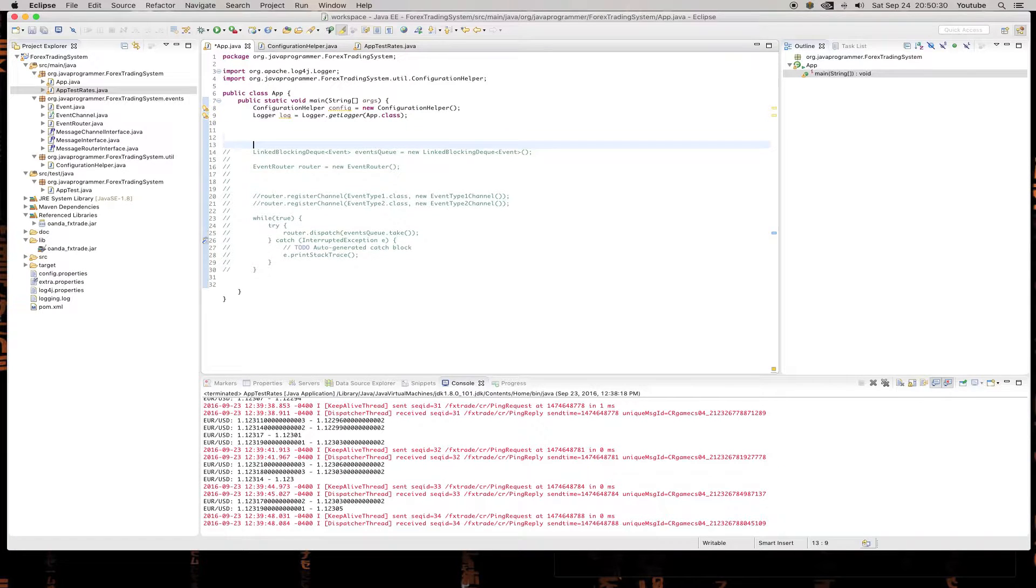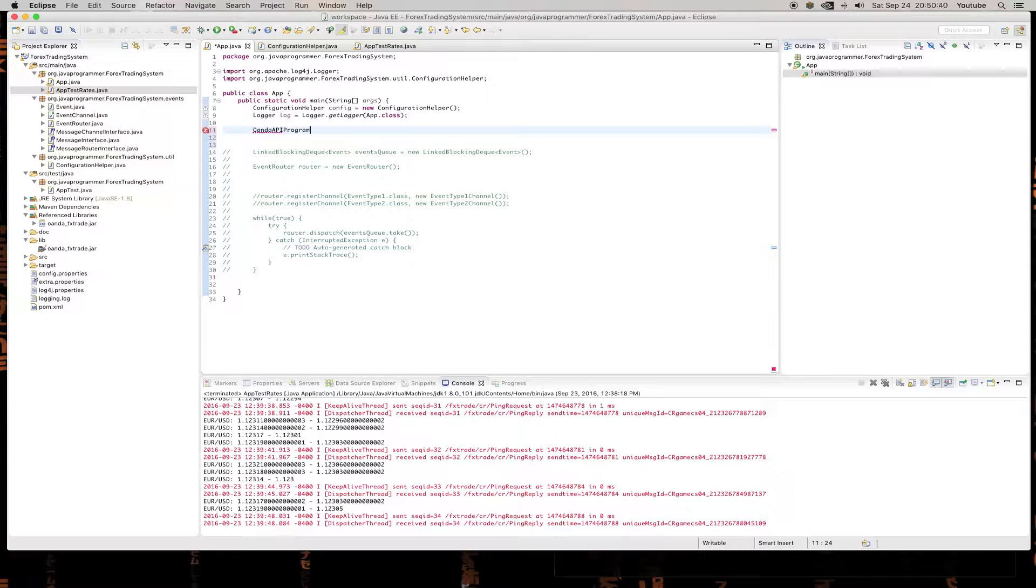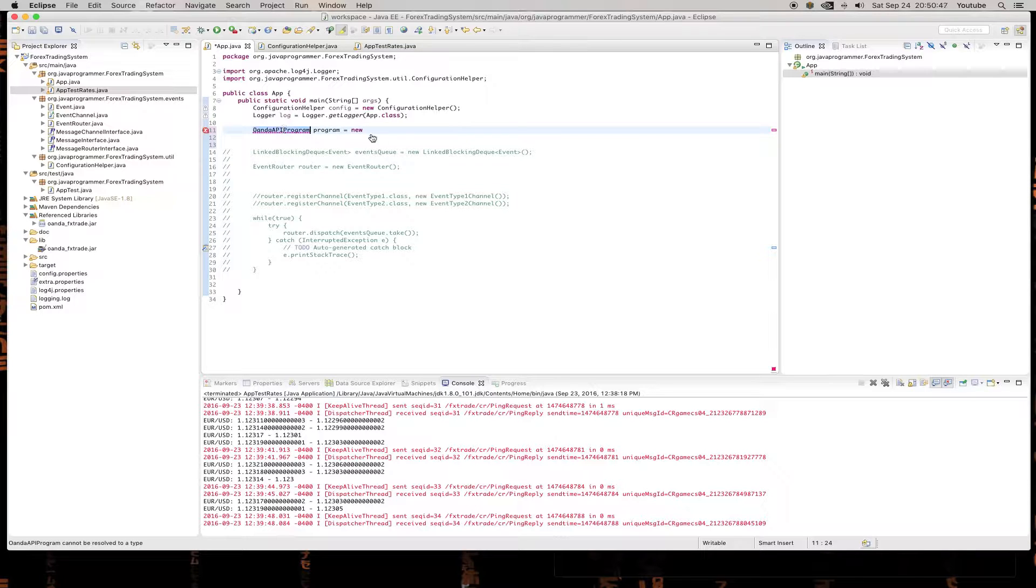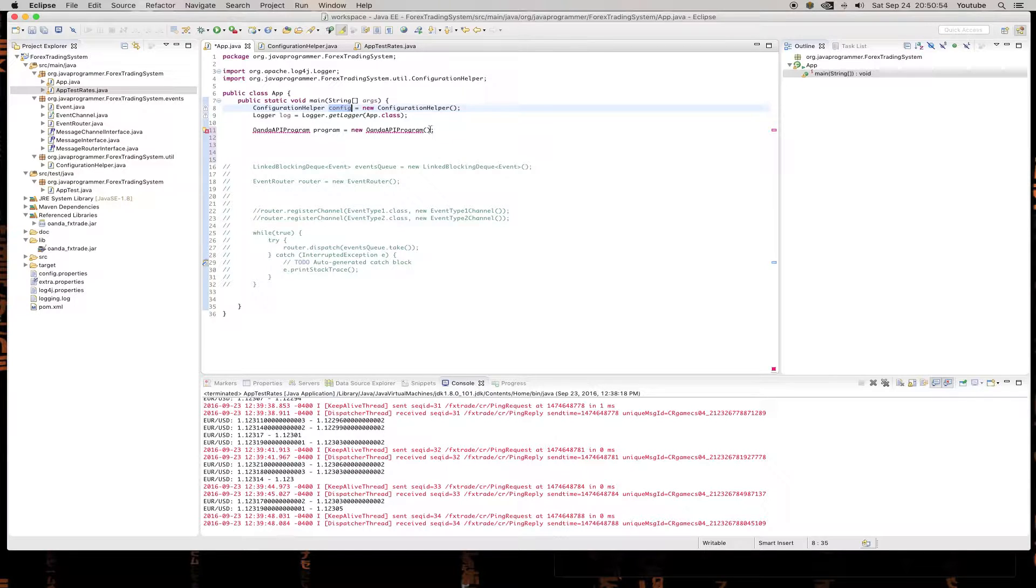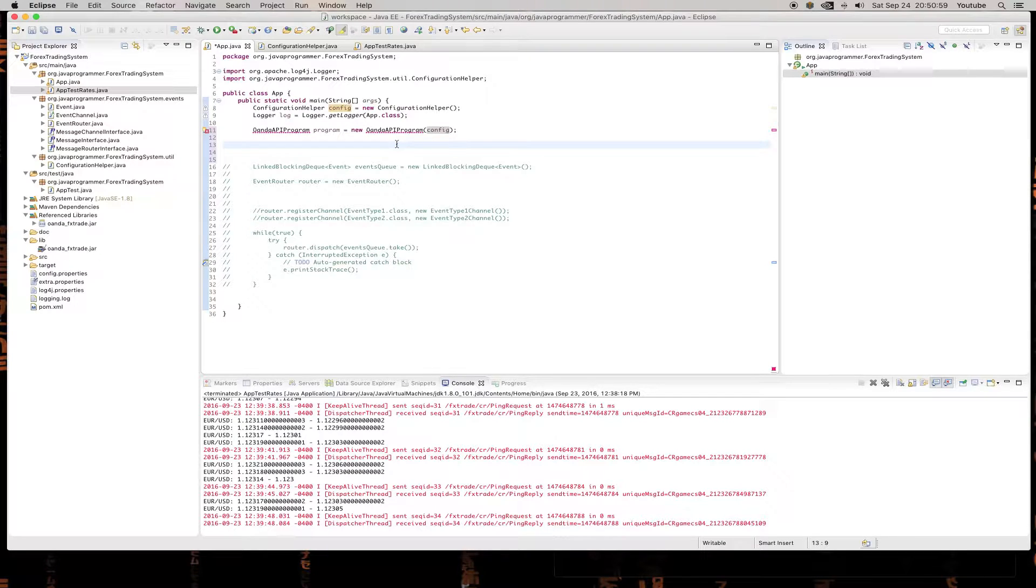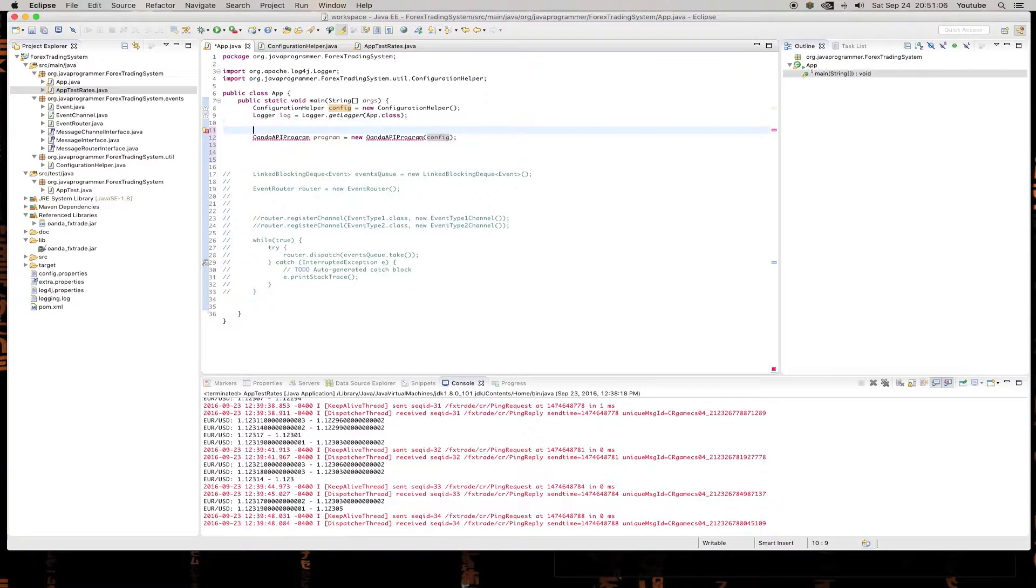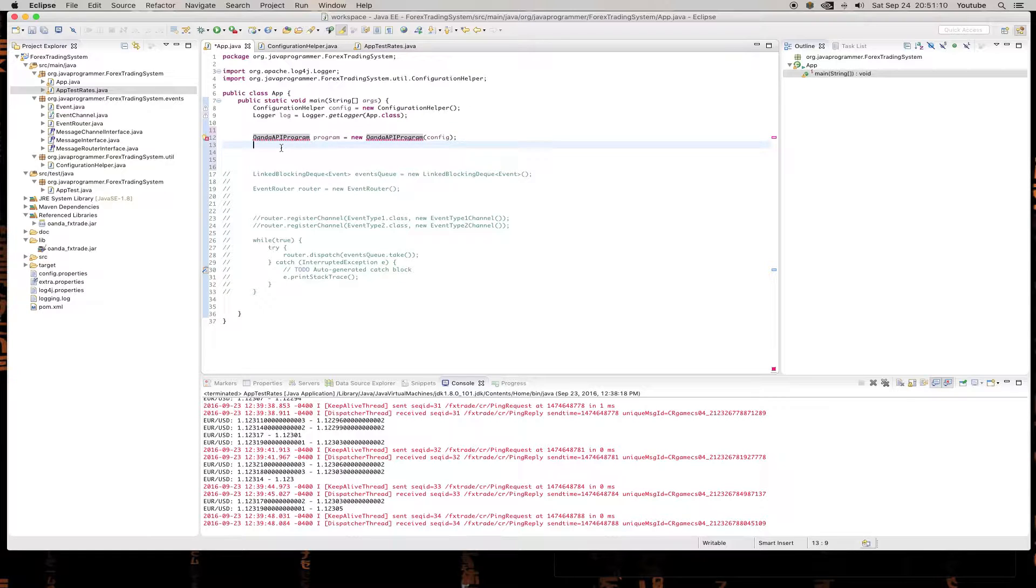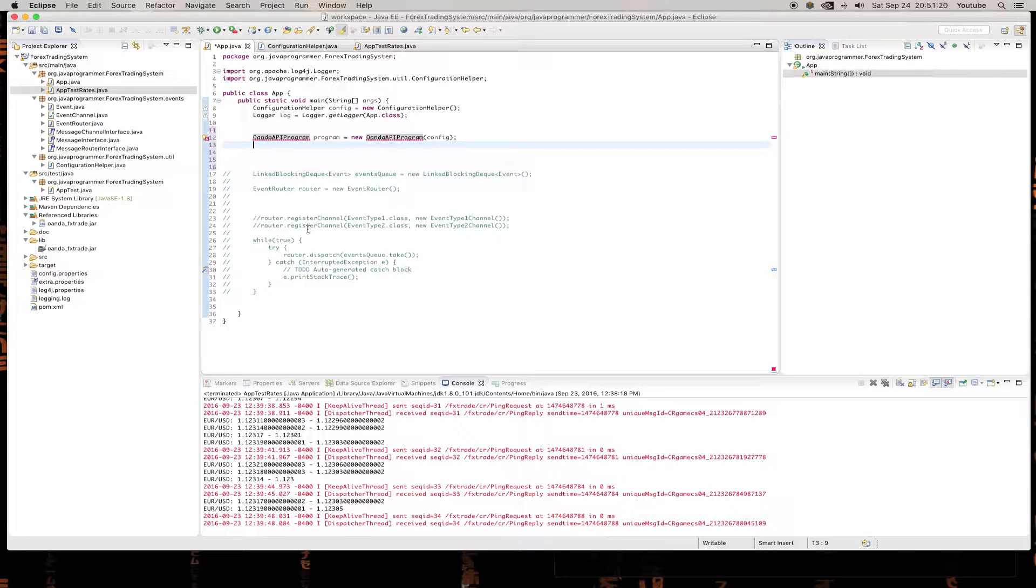So the first thing that we want to do is we want to create an OANDA API program. Now this class obviously doesn't exist. But the idea here is that we can have different programs that do different things. And the config of how the program is set up will be inside that class, and not here in the main method. So for instance, maybe we wanted to run an OANDA program on command line. Chances are in the future, we're going to need to come back and change this because we're going to need it to be more generic. But for now, this probably is what's going to make the most sense.